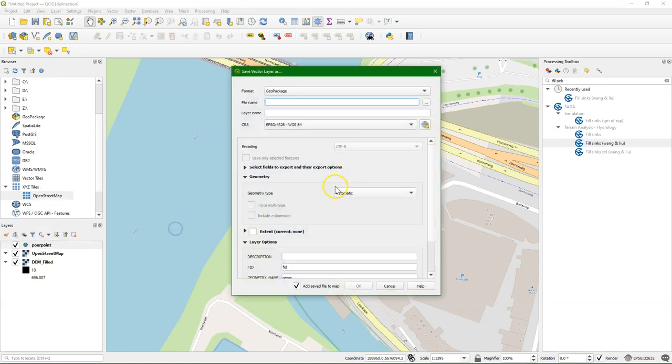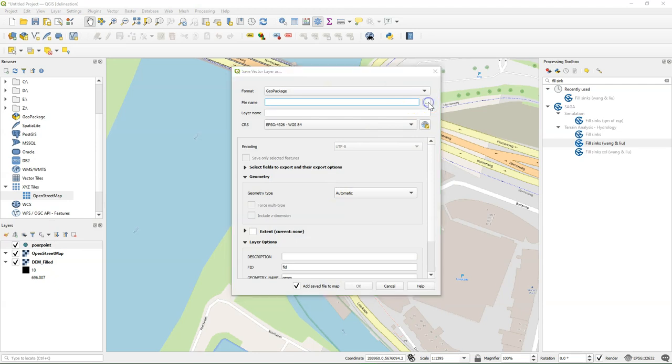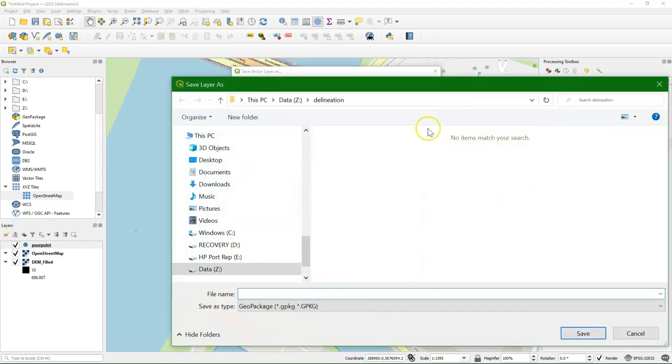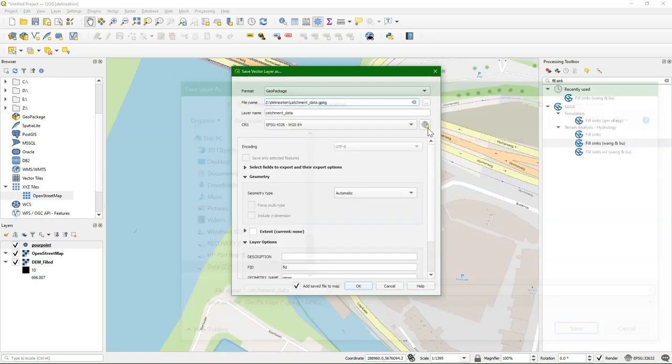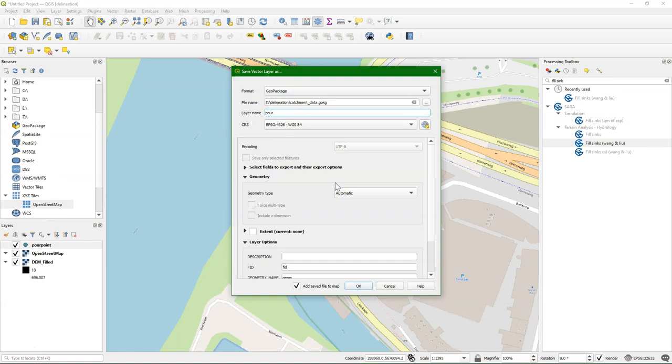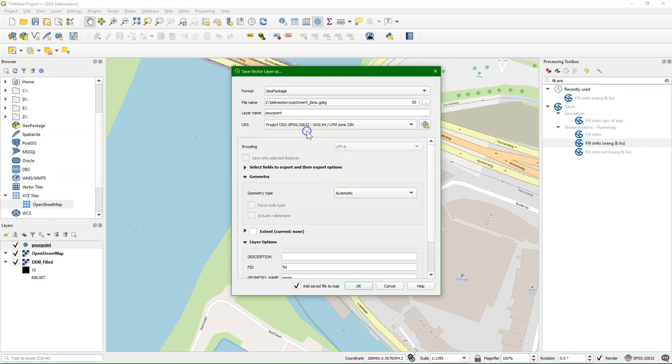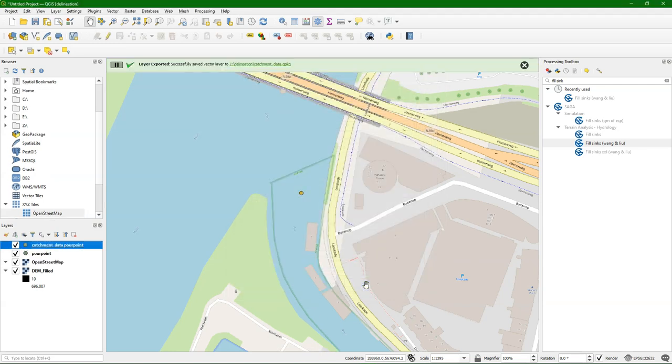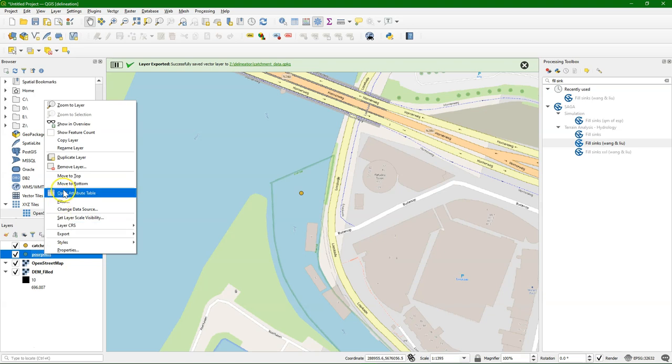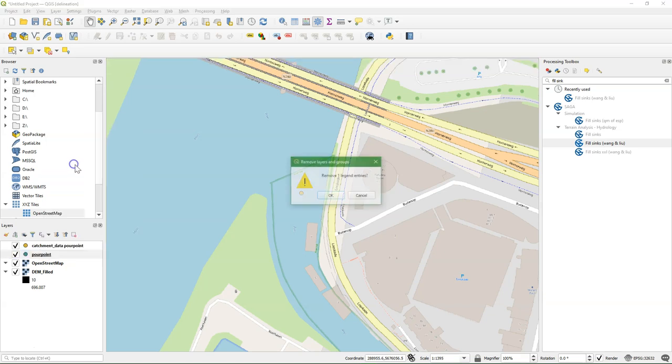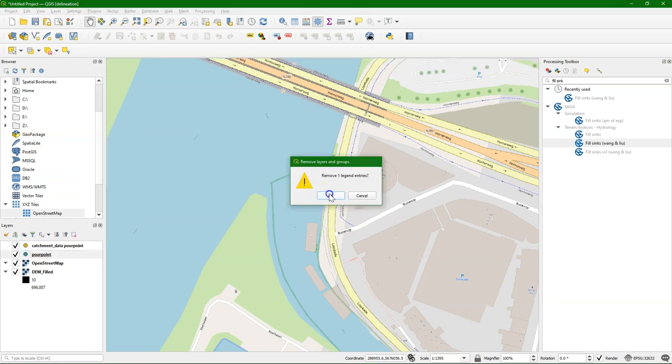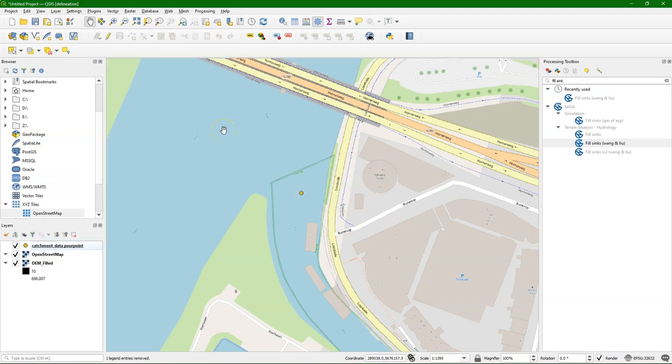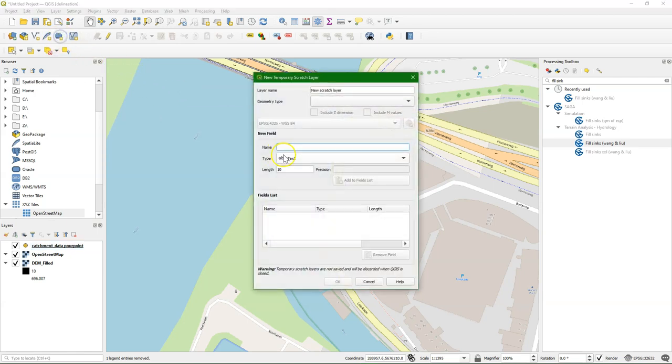But it's still in the projection latitude-longitude, and we need to have it in the projection of our project. So I'm going to export it here to a geopackage. And I'll call it PourPoint. And I use the projection of the project, which is a UTM projection. You can remove the other layer to avoid confusion. That was method one. You have a CSV file, you can import it.